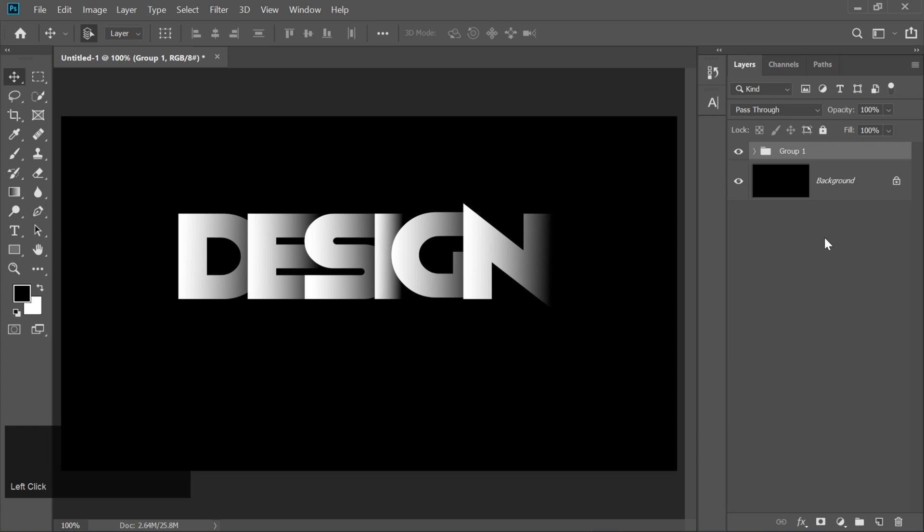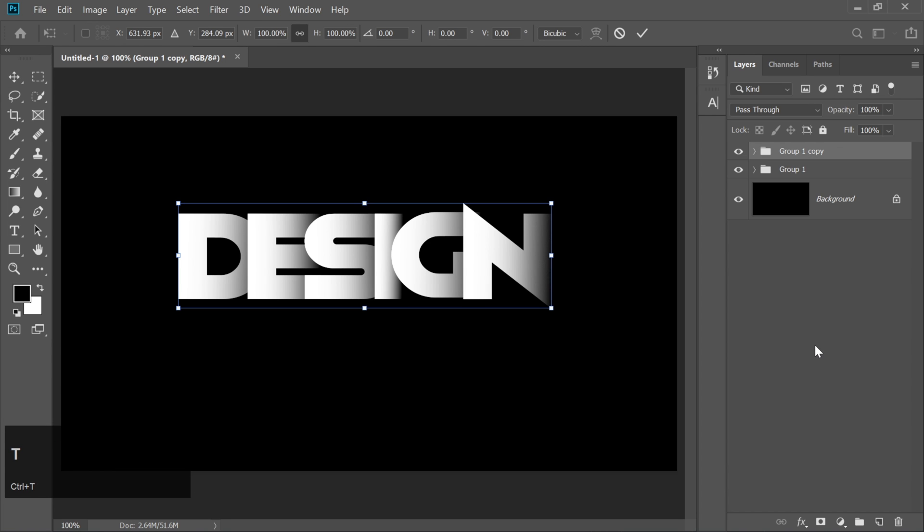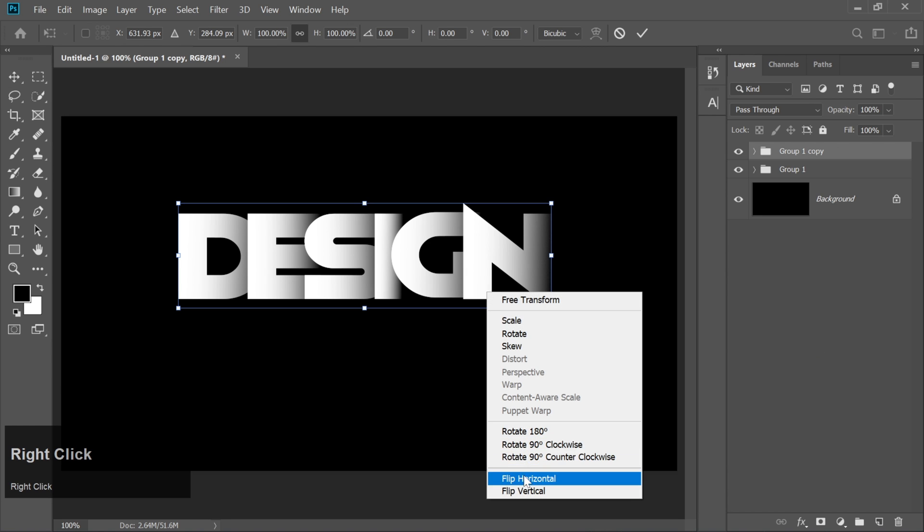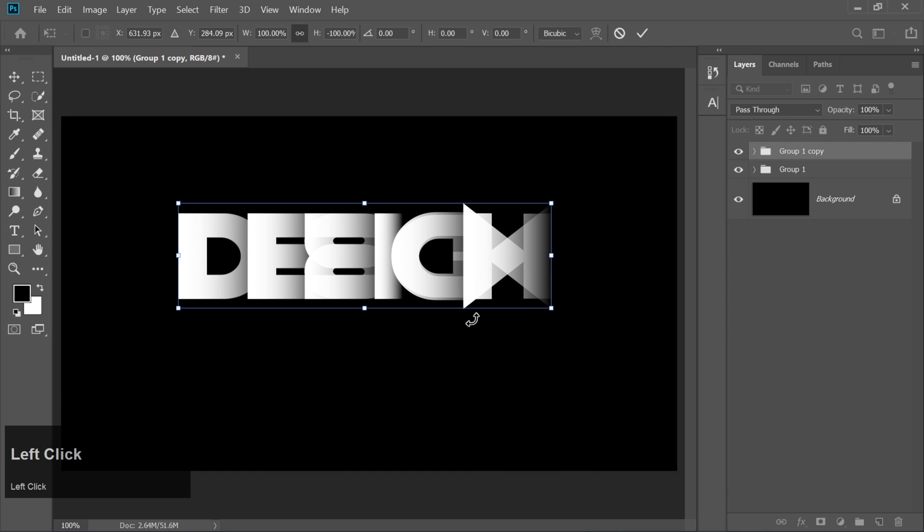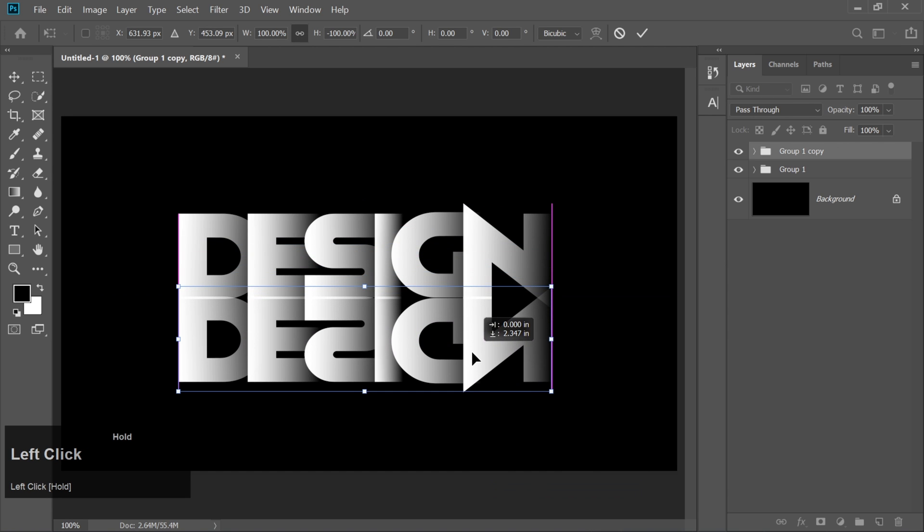Let's add some flair. Duplicate the group by pressing Ctrl plus J. Then press Ctrl plus T. Right-click and select Flip Vertical. Drag this flipped layer down below the original text to create a reflection.